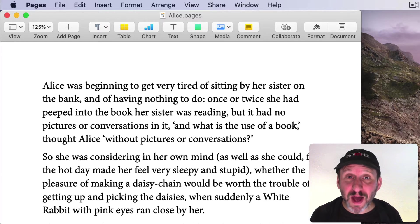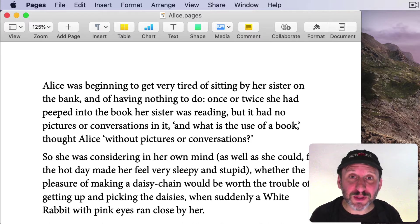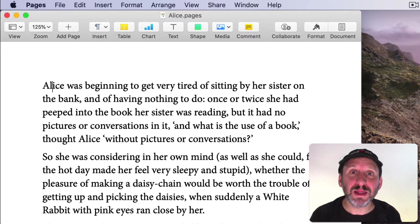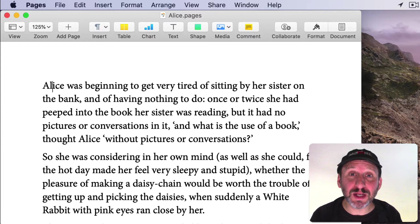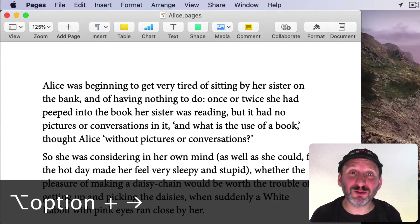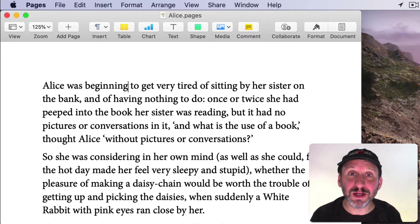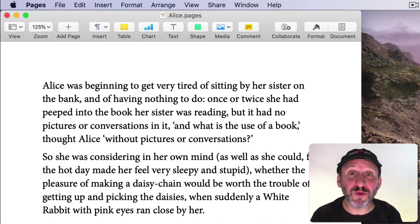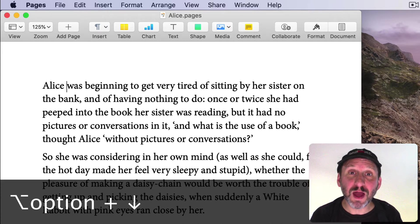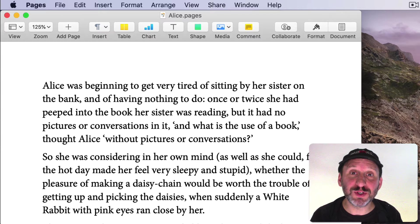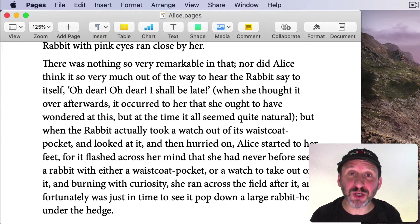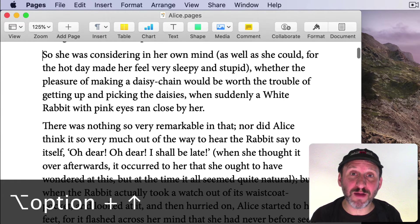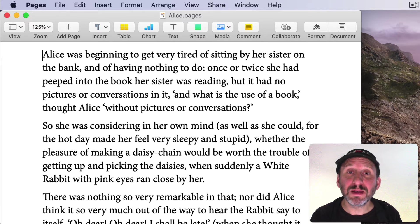You can use modifier keys to do different things. Starting with the Option key — it allows you to move by word. Using Option with the right arrow, you'll see it jump by word each time. The left arrow does the opposite direction. You can also move by paragraph using the Option key with the up and down arrows. Option down moves to the end of the next paragraph, and Option up moves to the beginning of the paragraph and continues to move by paragraph.